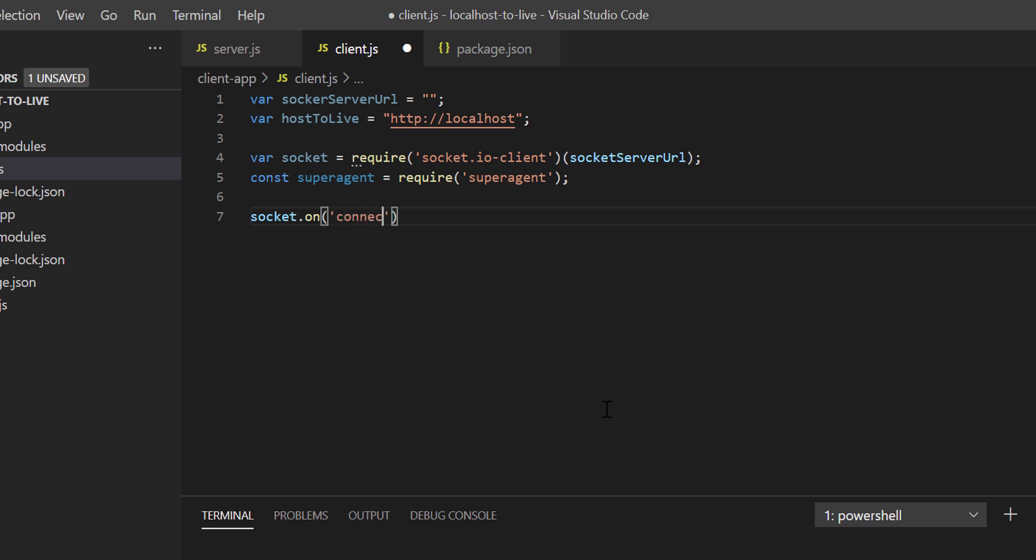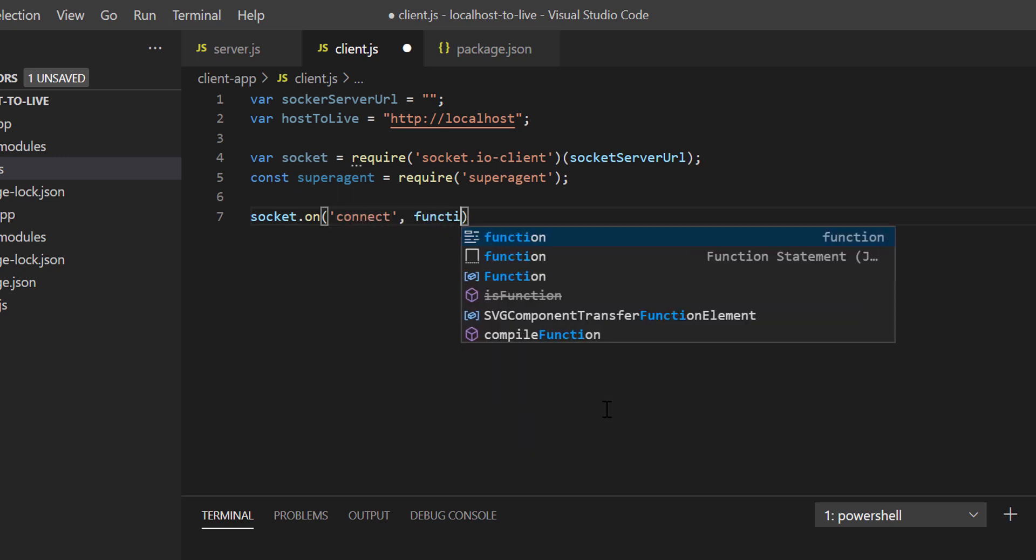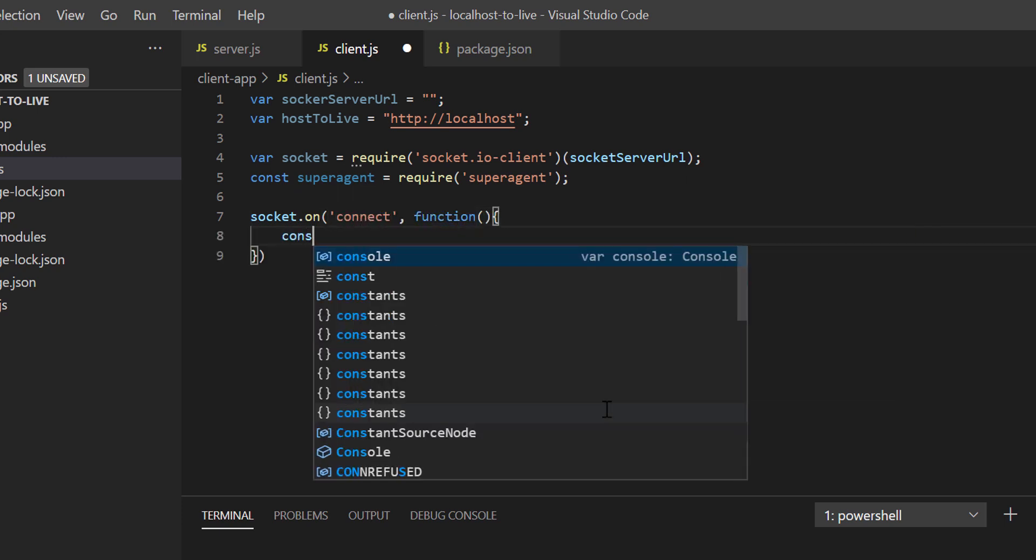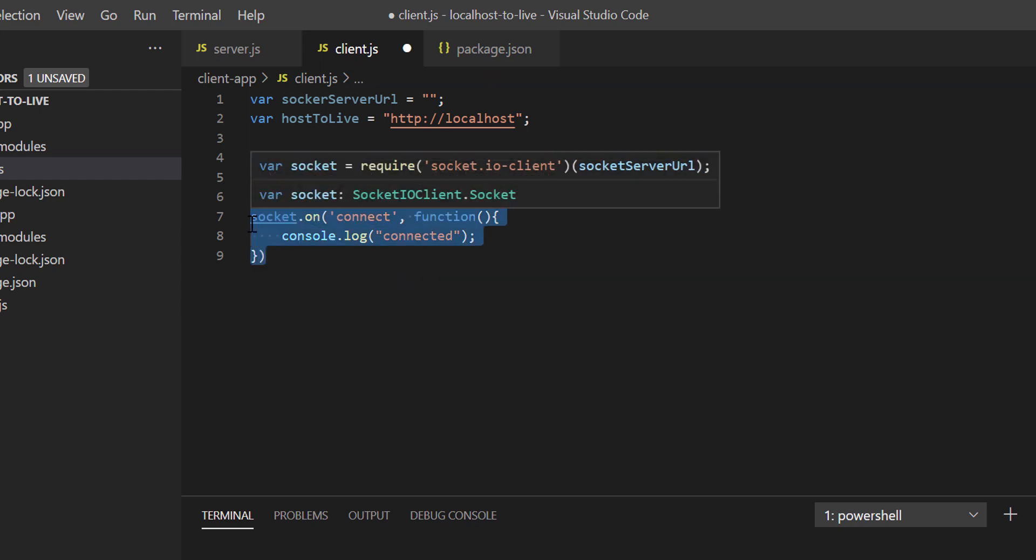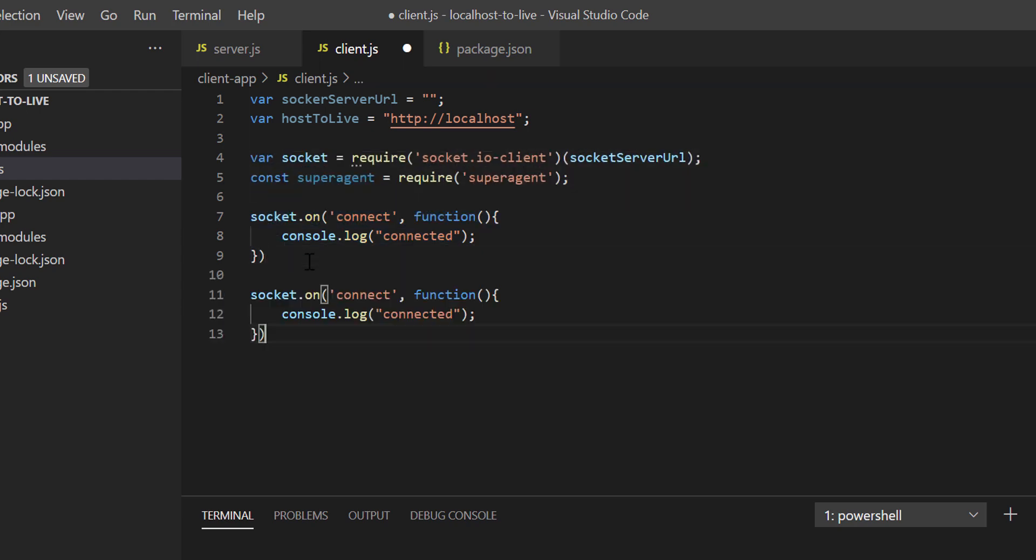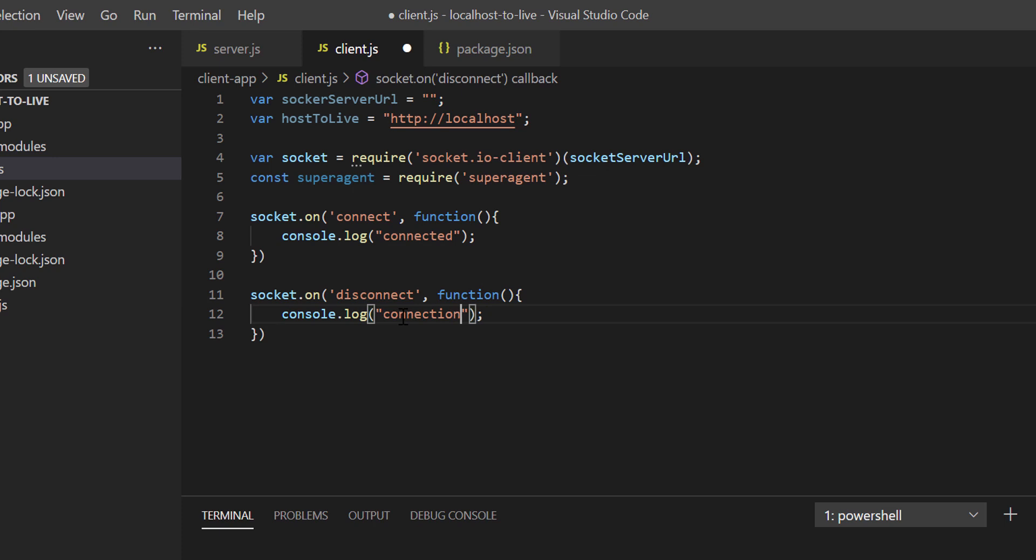Now let's write two events: server connect and disconnect. When connection to socket server is successful, connected message will be printed in console. And when server is disconnected, we'll see a message as connection lost.